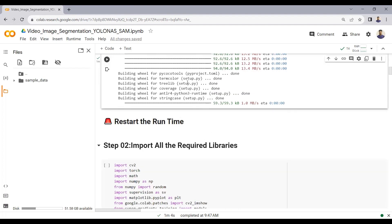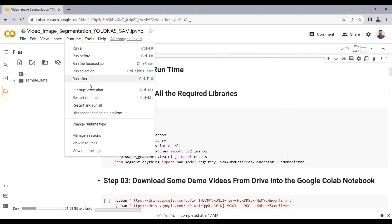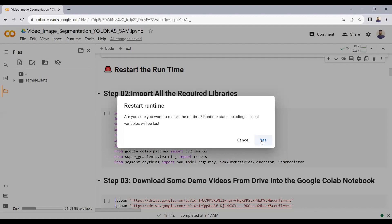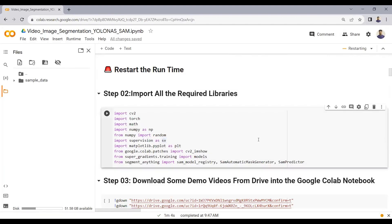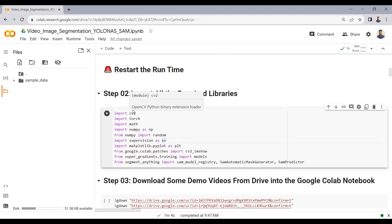I have already installed these packages. After installing, please make sure that you restart the runtime. After restarting, you just need to import all the required libraries. Here we are importing OpenCV (cv2) to read and display input and output videos, as well as to apply different image processing functions.